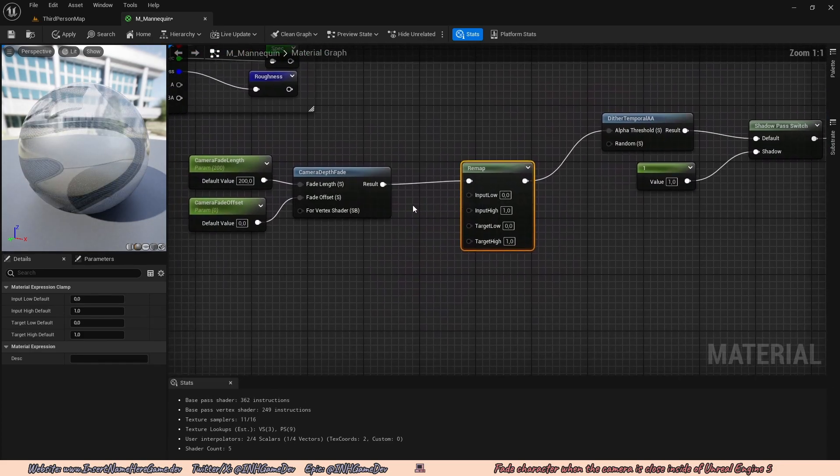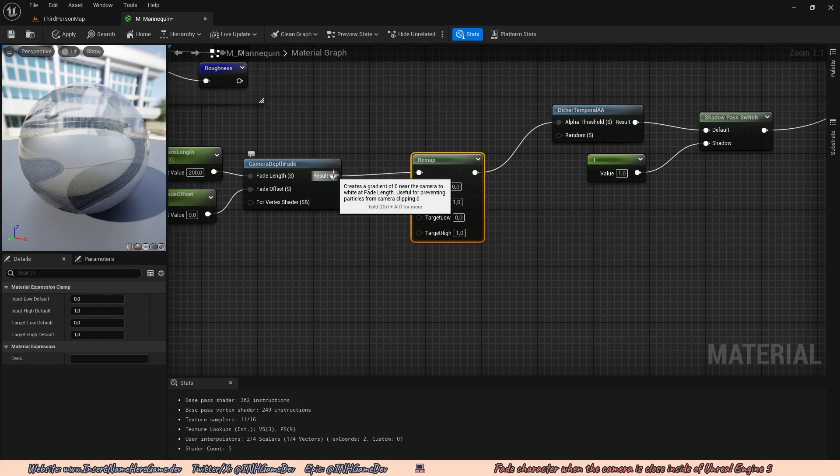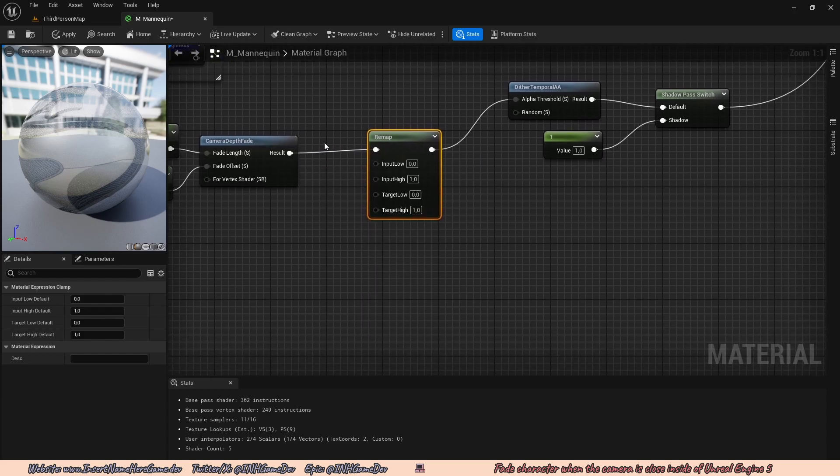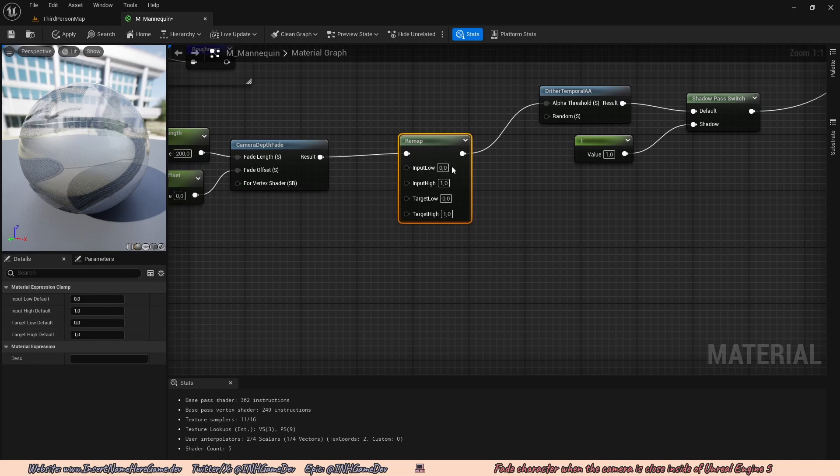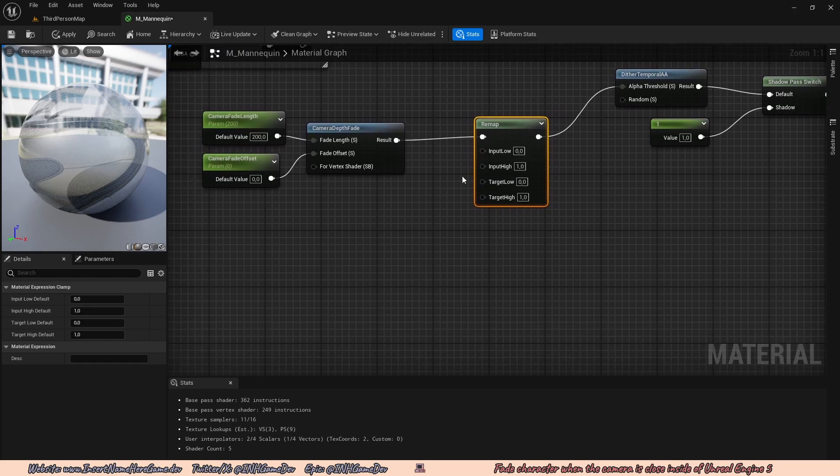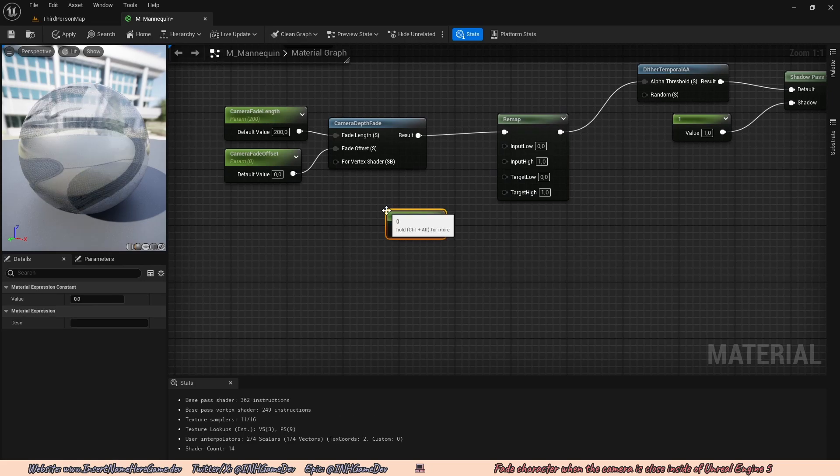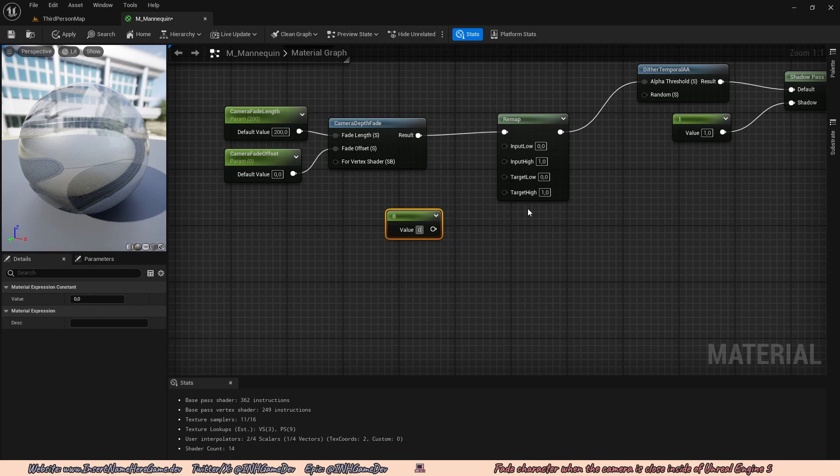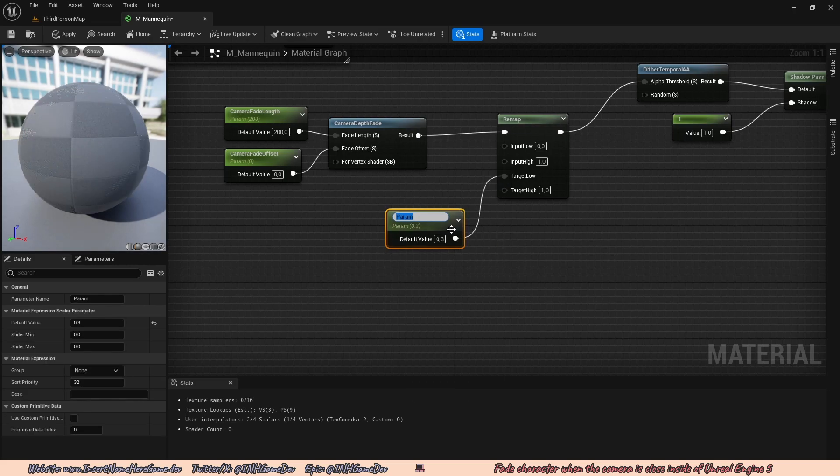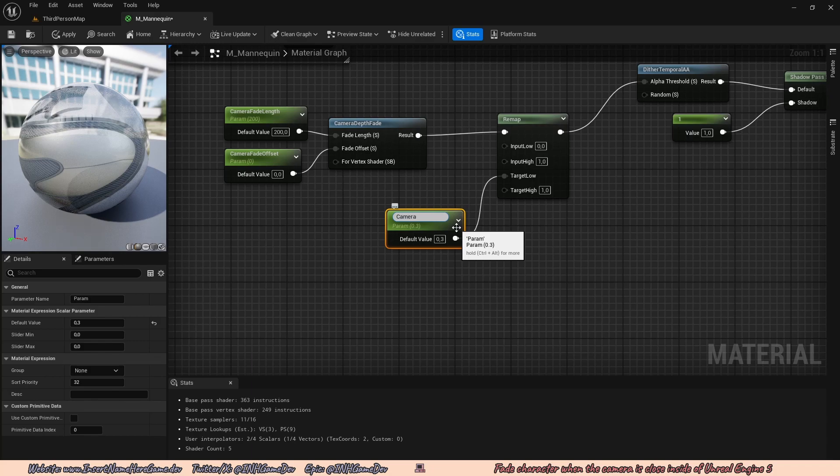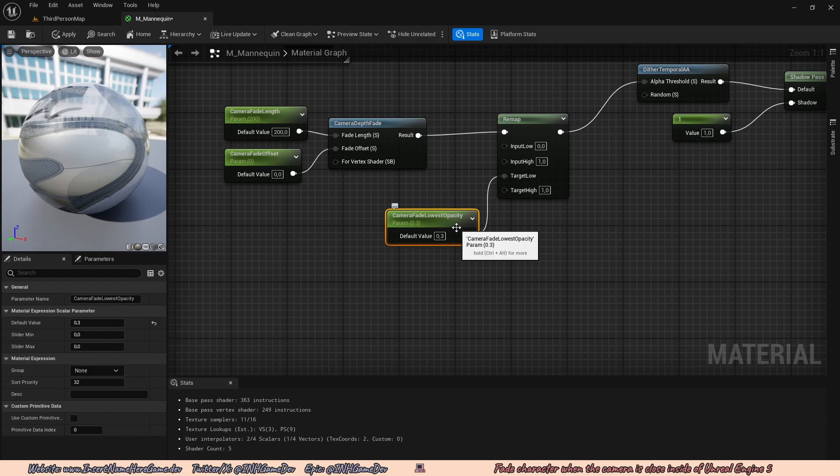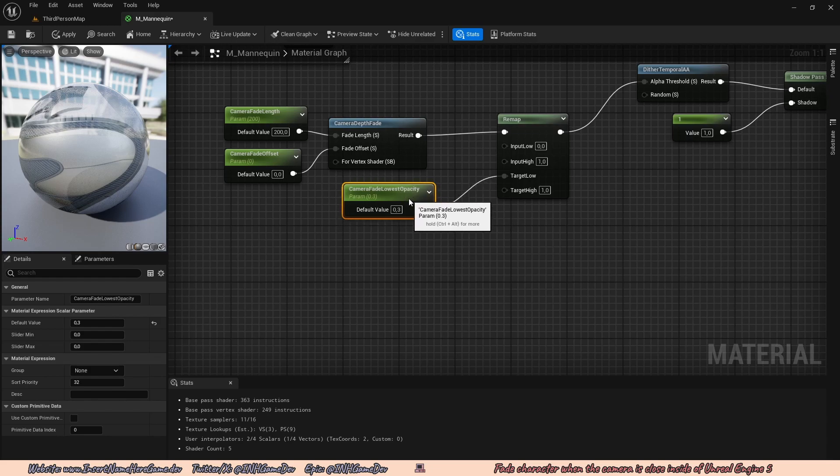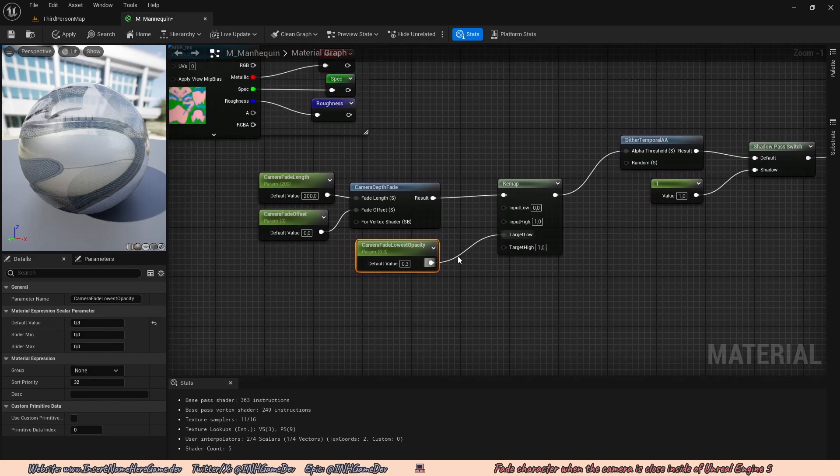Now the idea here is that this will take the inputs, this will take the output from the camera depth fade and transform it into different values. So completely fade away, we can set to a custom new value. So to actually use this remap, we're going to hold the one on our keyboard and left click. I think I'm going to set this value to 0.3. Then I'm going to connect it into the target low. I'm going to right click and convert to a parameter. This is going to be called camera fade lowest opacity. So this will be the absolute lowest opacity your character can go. And yeah, this should be almost complete.